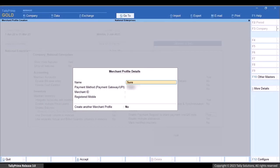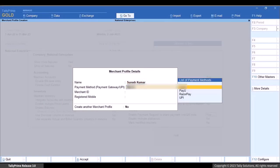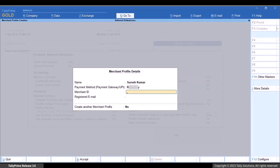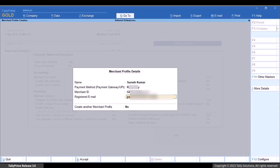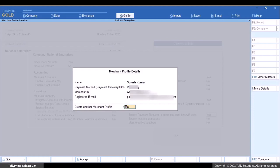Enter the name, such as the user's name. Select the payment method — Payment Gateway or UPI. Enter the Merchant ID, and enter the registered email or registered mobile as applicable to the payment gateway you selected. You can create multiple merchant profiles if needed.